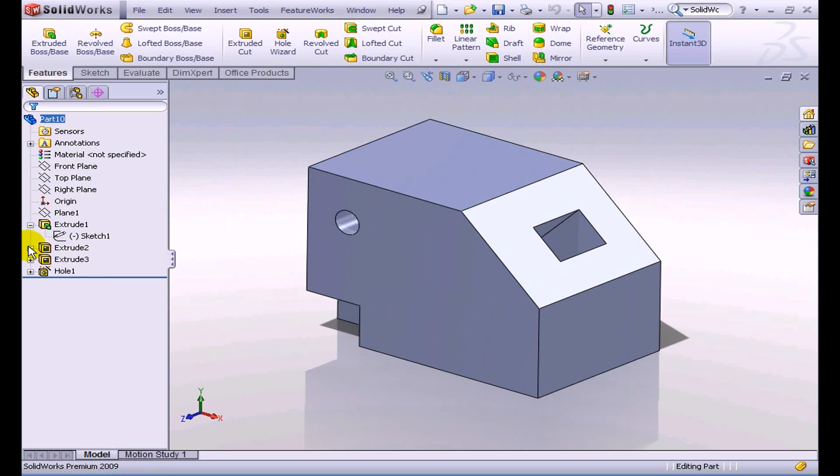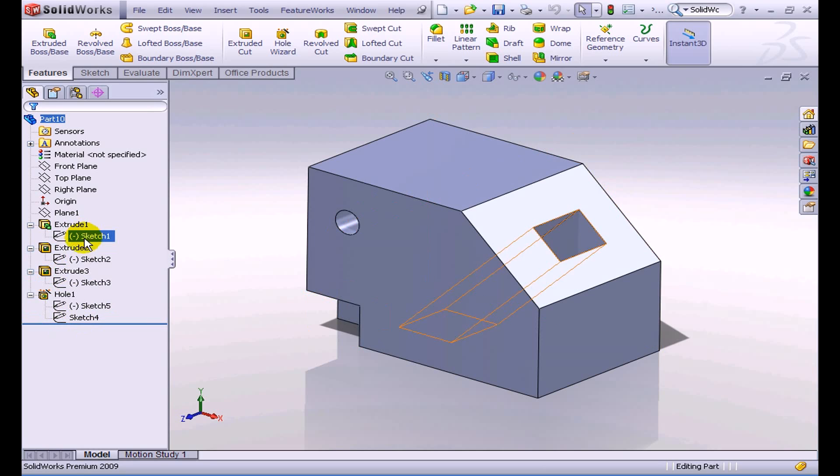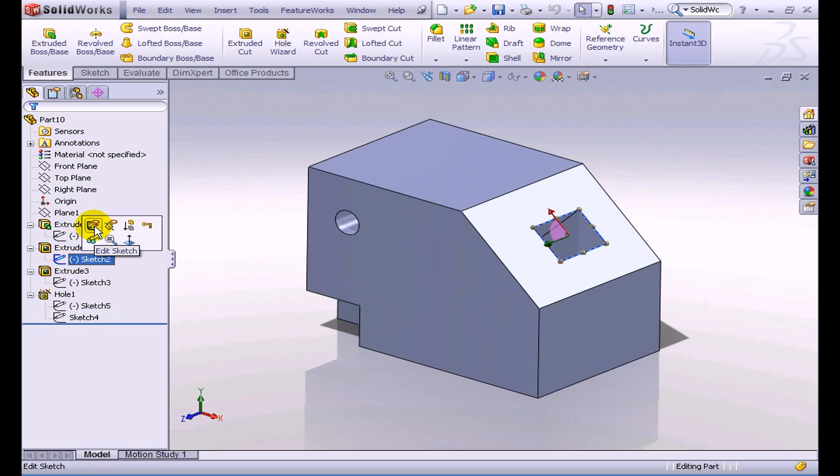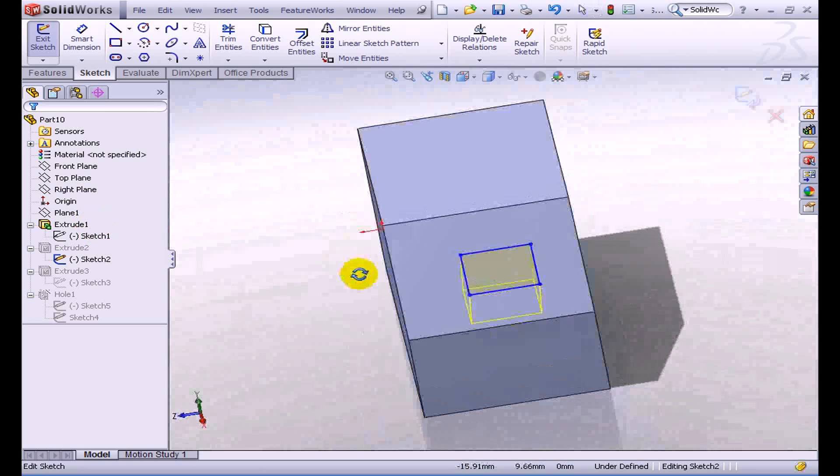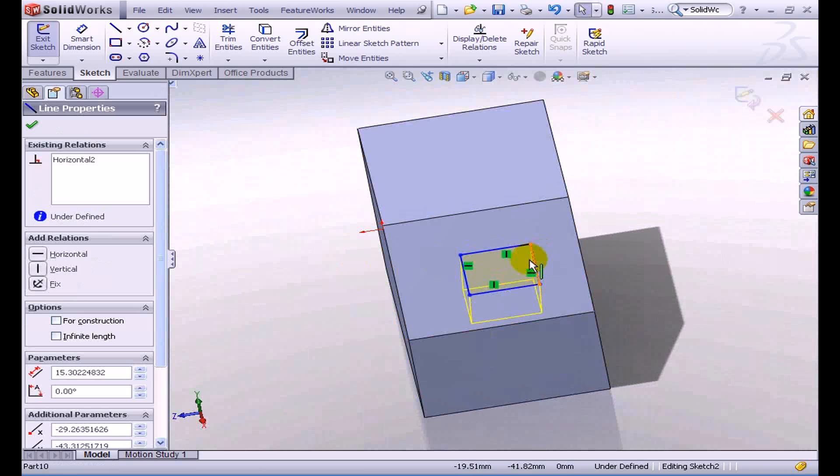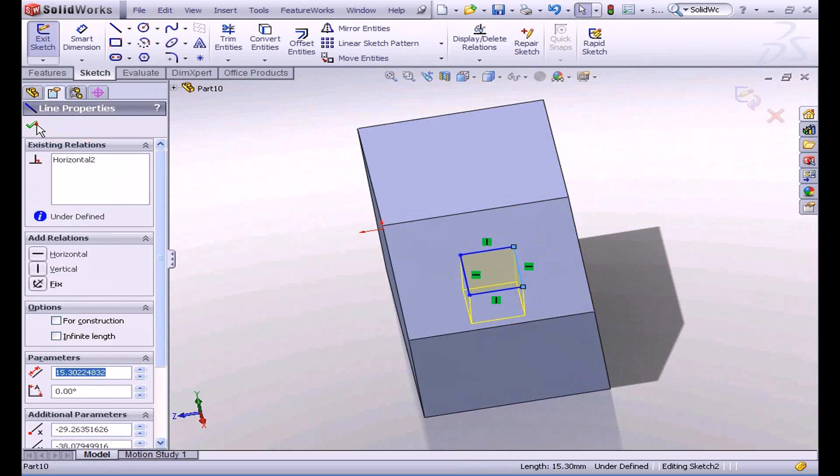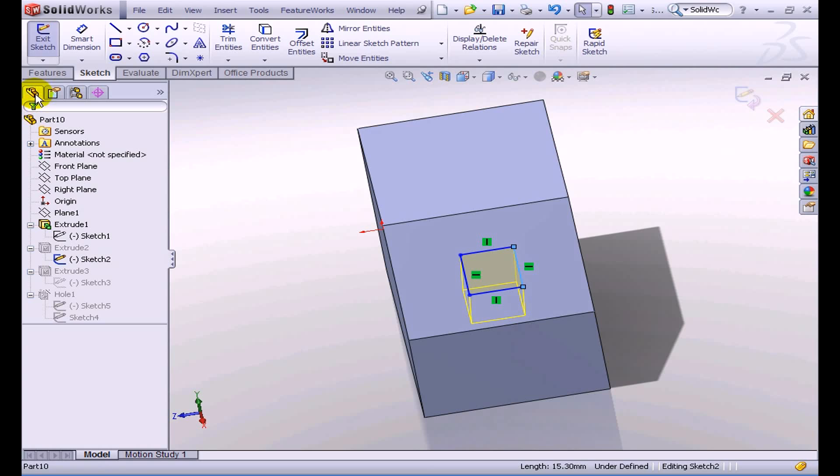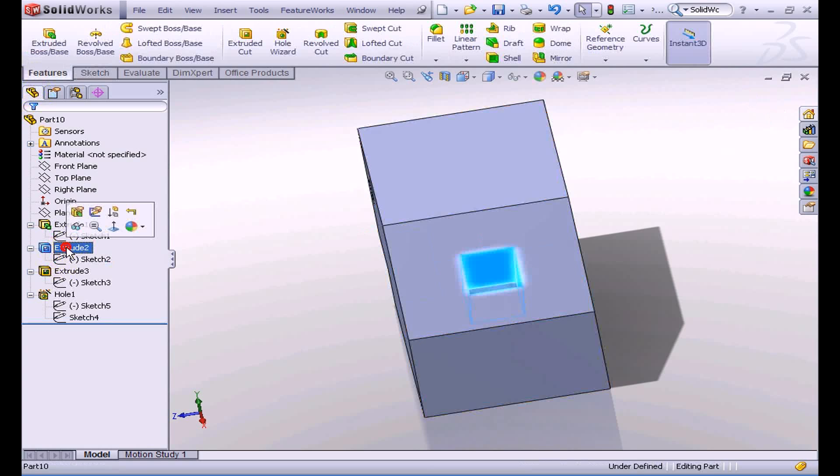Under each of these features that it's recognized, there is a sketch as you would expect, or two if there are two sketches such as in the hole wizard. And because we have that feature tree just like any other feature tree in SolidWorks, we can now go in and we can make edits to either the sketches or to the features themselves.